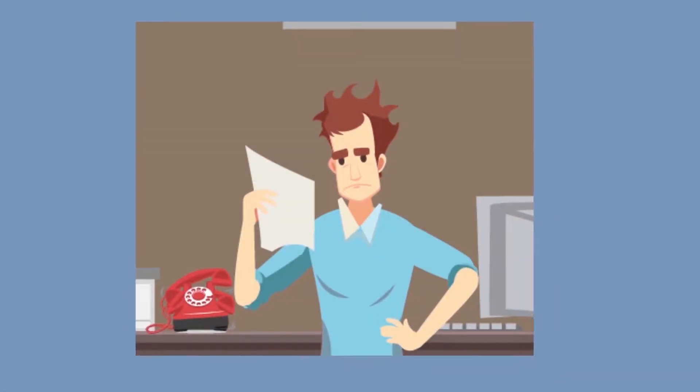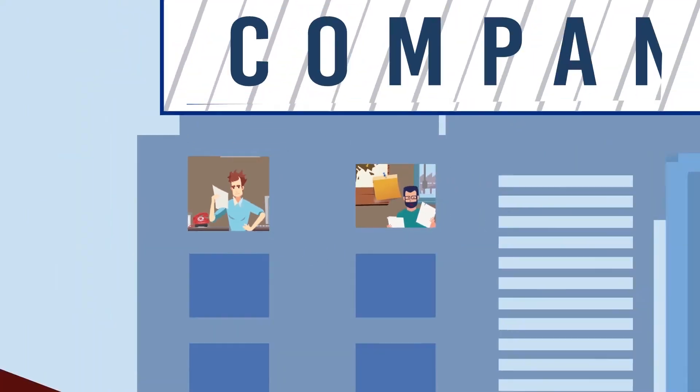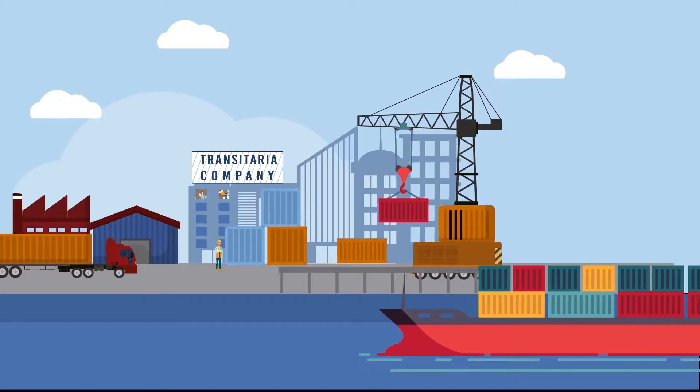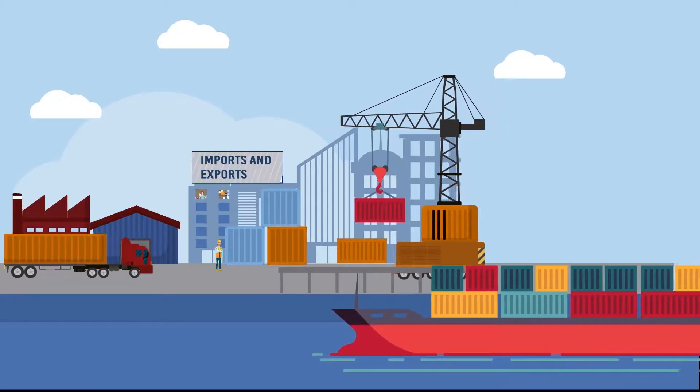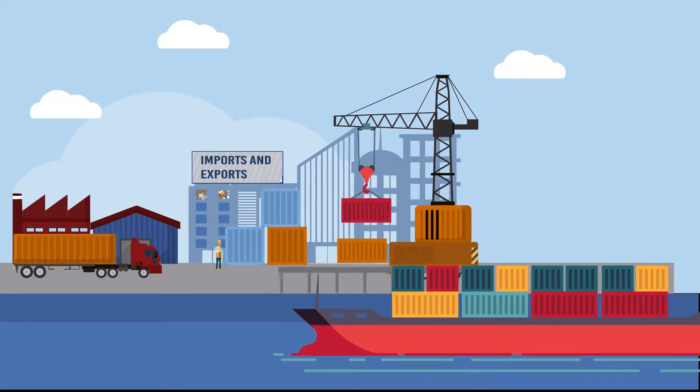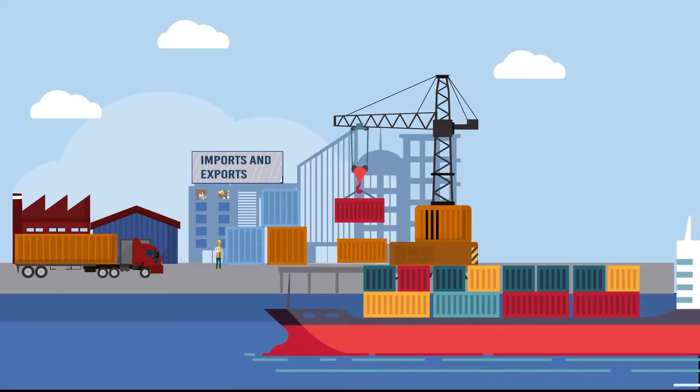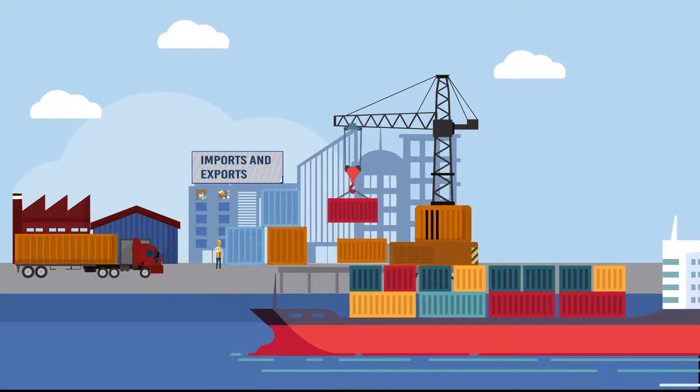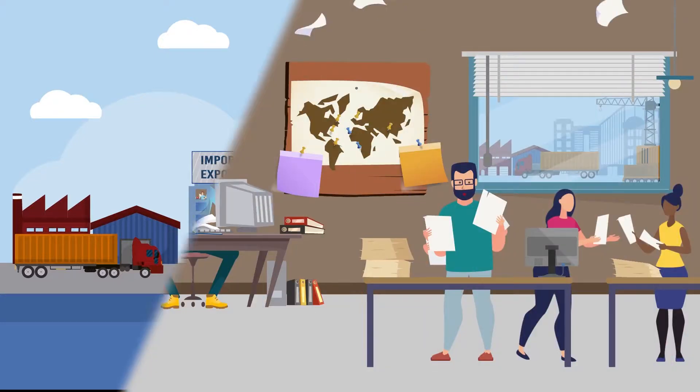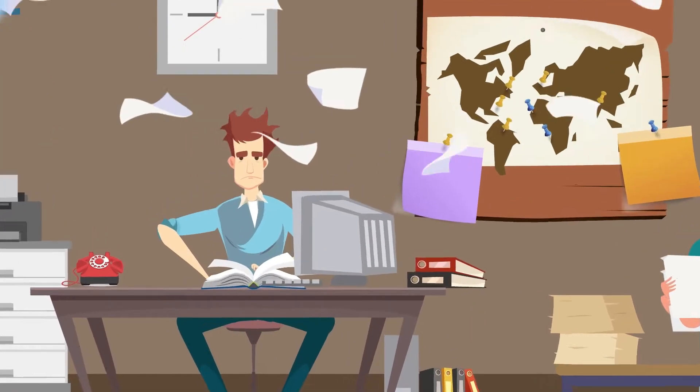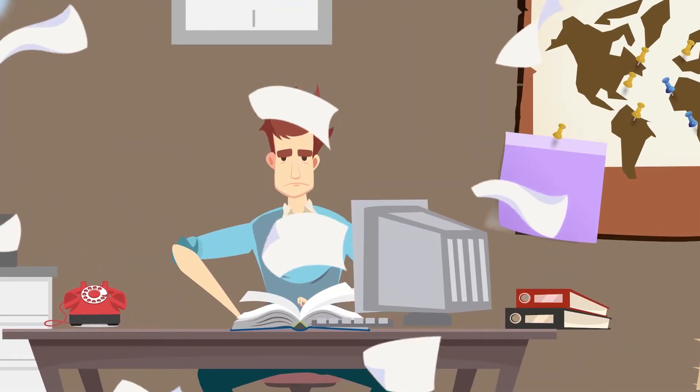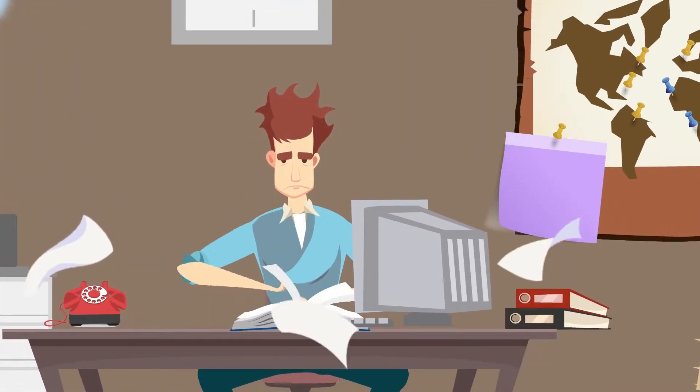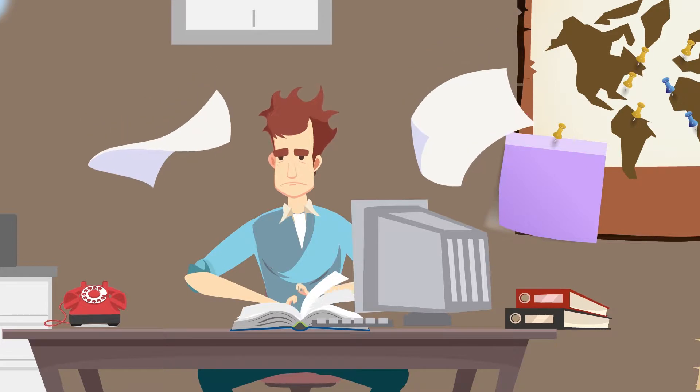Tim works in the logistics department of a company that transports between 150 and 200 containers. The update of the status of each container used to be done manually, one by one, and page by page of shipping lines.